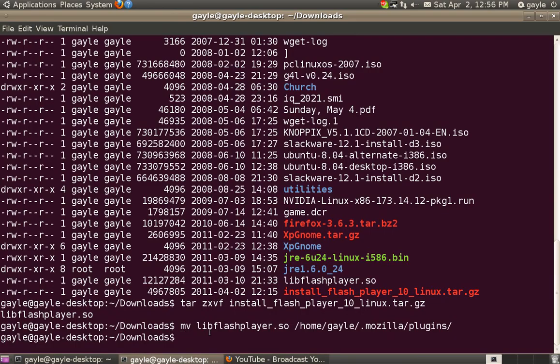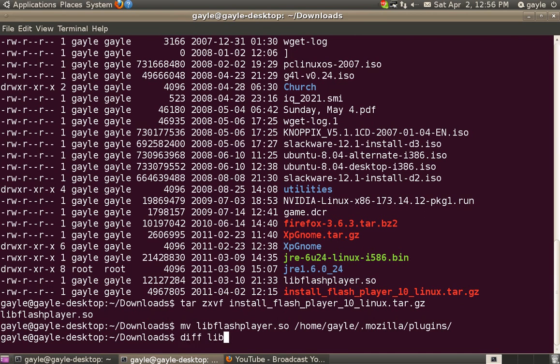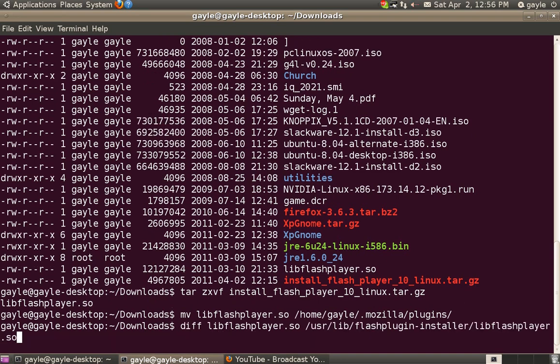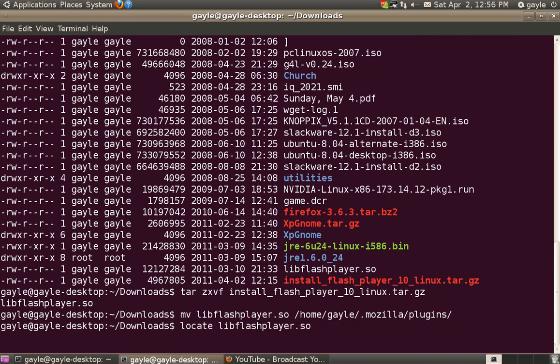Now, of course, if you had wanted to compare and make sure that that's the latest one, you could use the diff command. Let's see, I'll have to unpack the file again first.